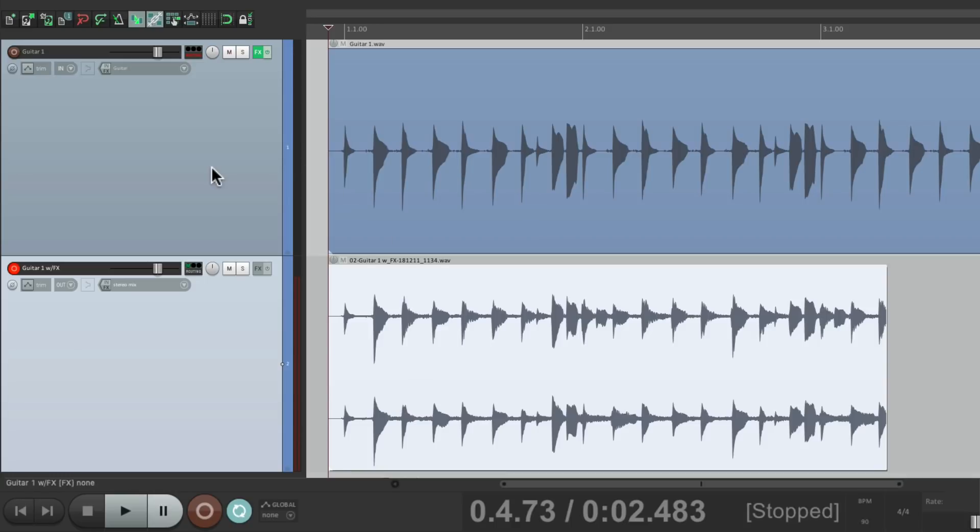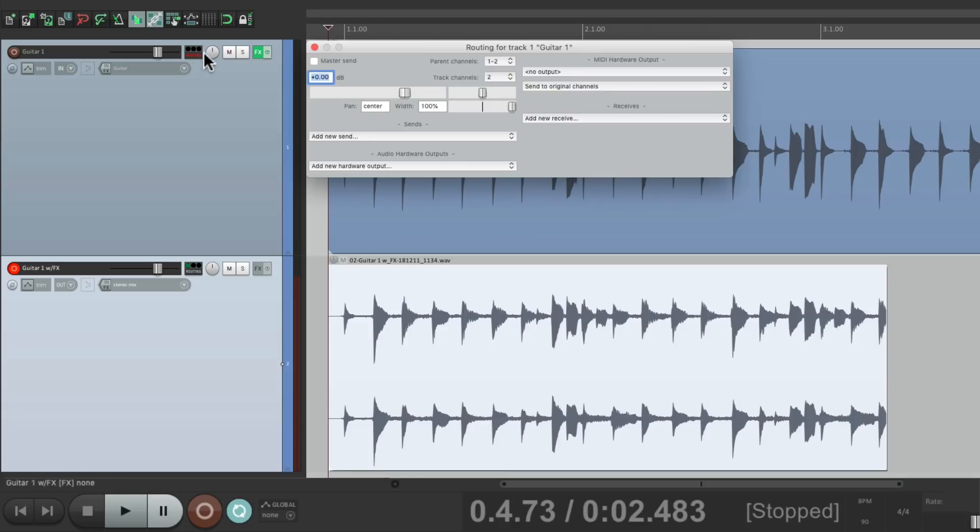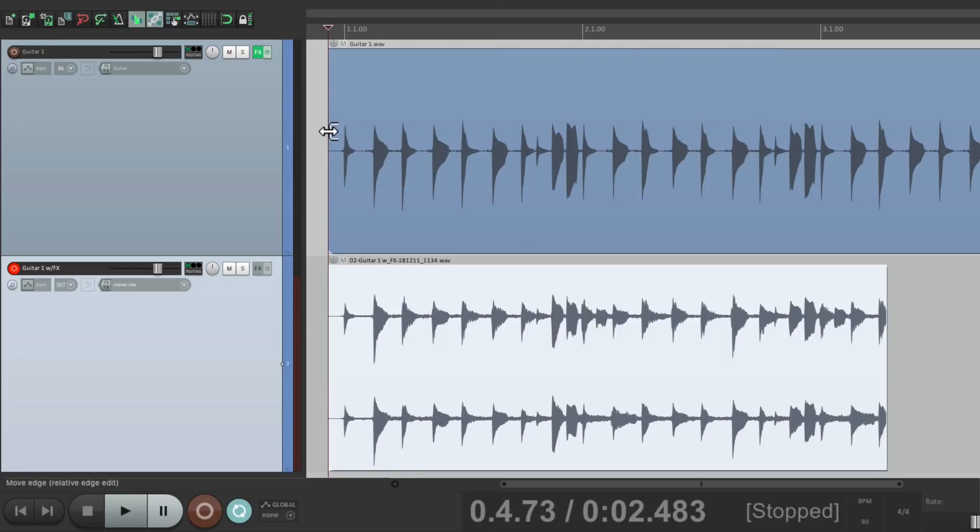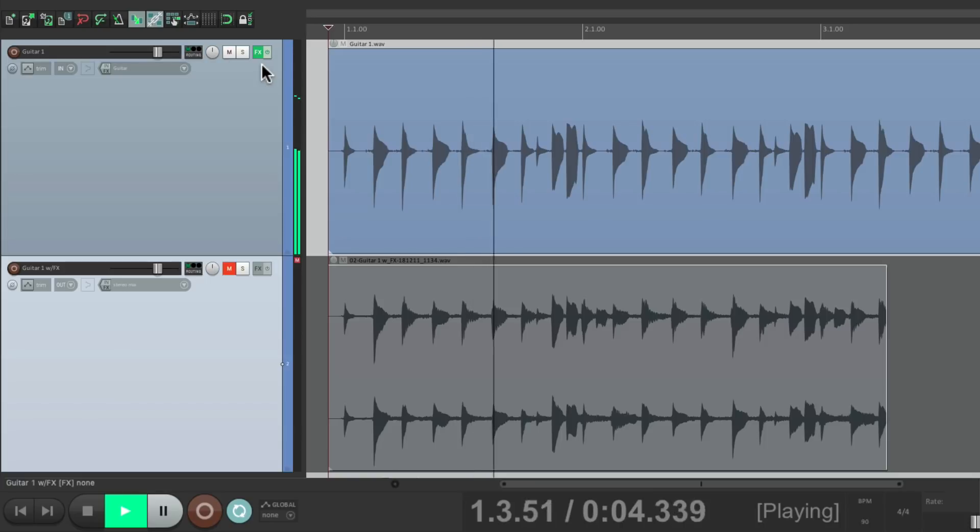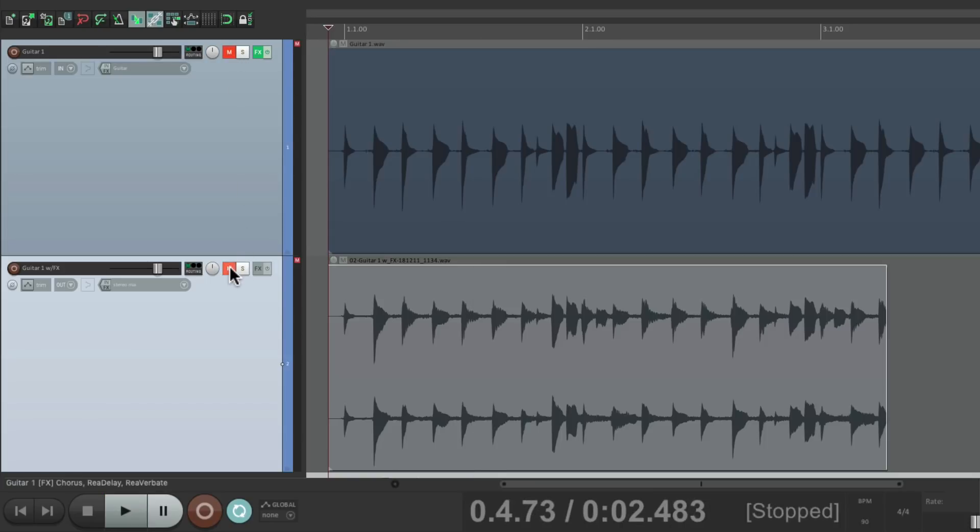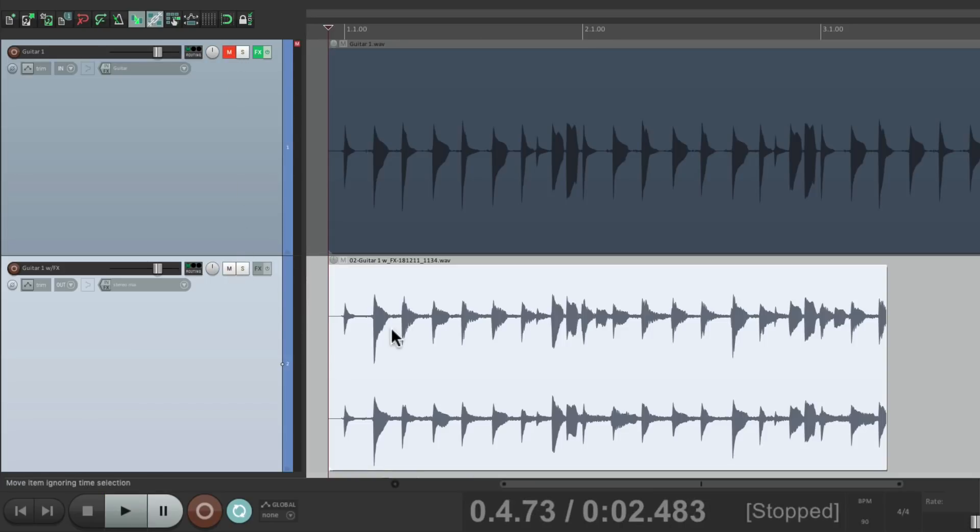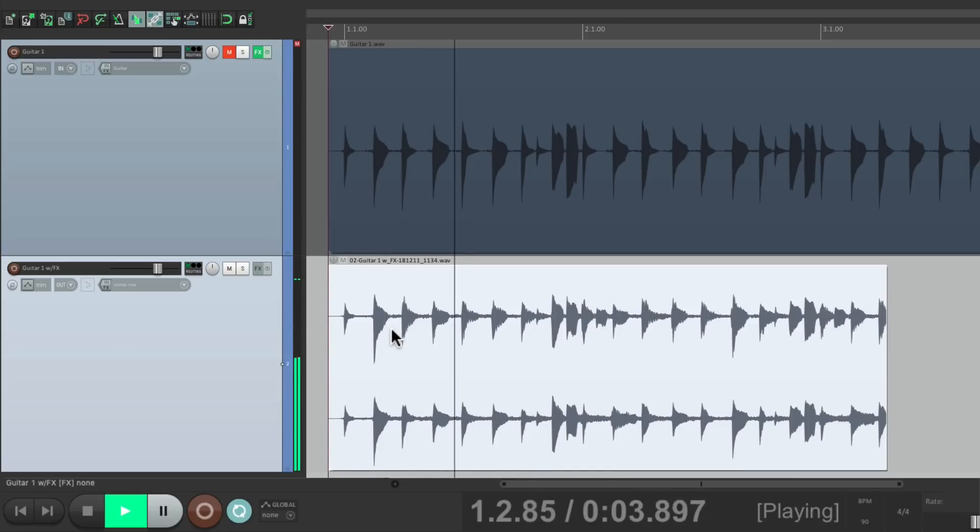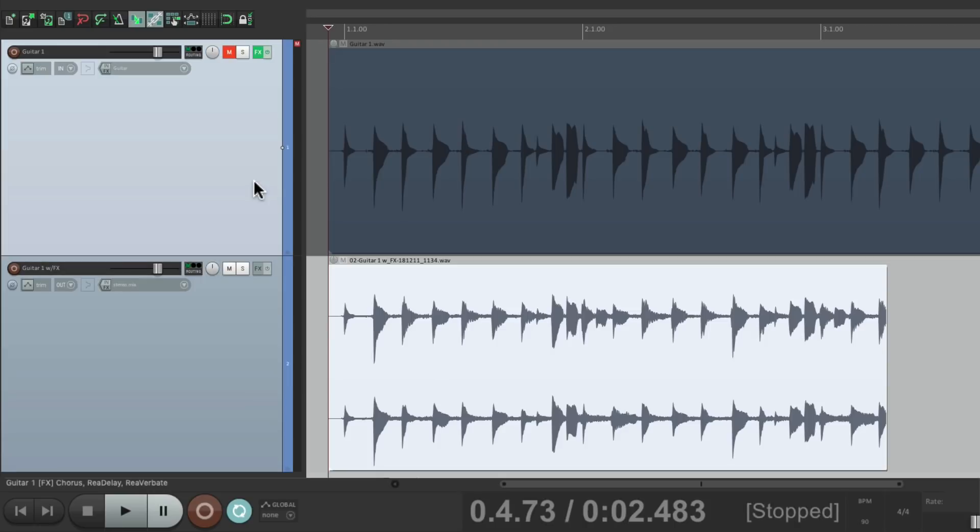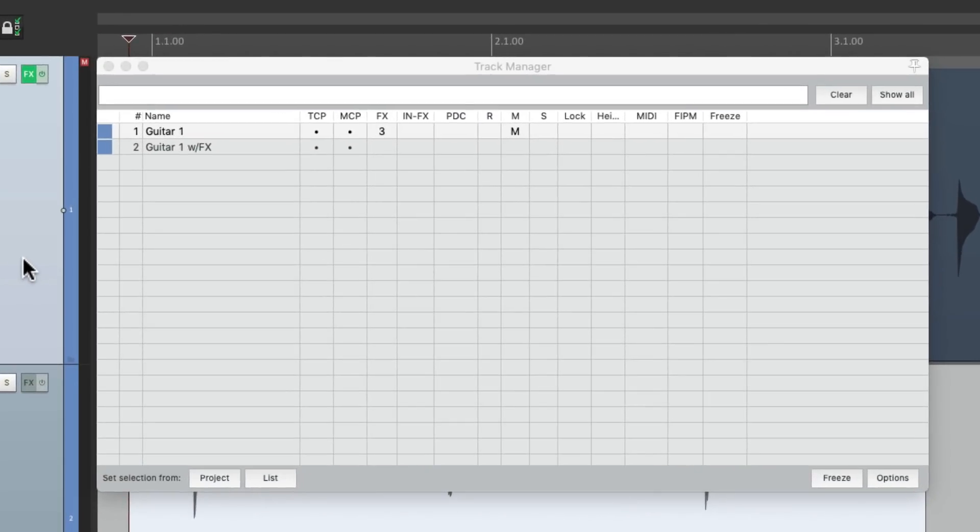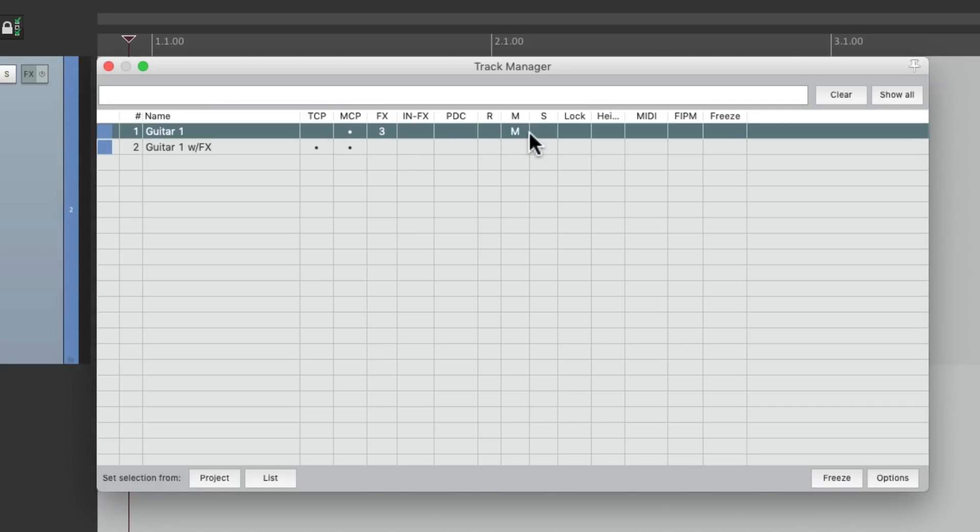We could turn back on the master parent send for this track. So now there's two different versions to choose from. The dry one with the effects on the track, or the printed one with the effects printed to audio. So we could hide this one by opening up the track manager and just hide it right here. As it's already muted, so it's not using any CPU processing.